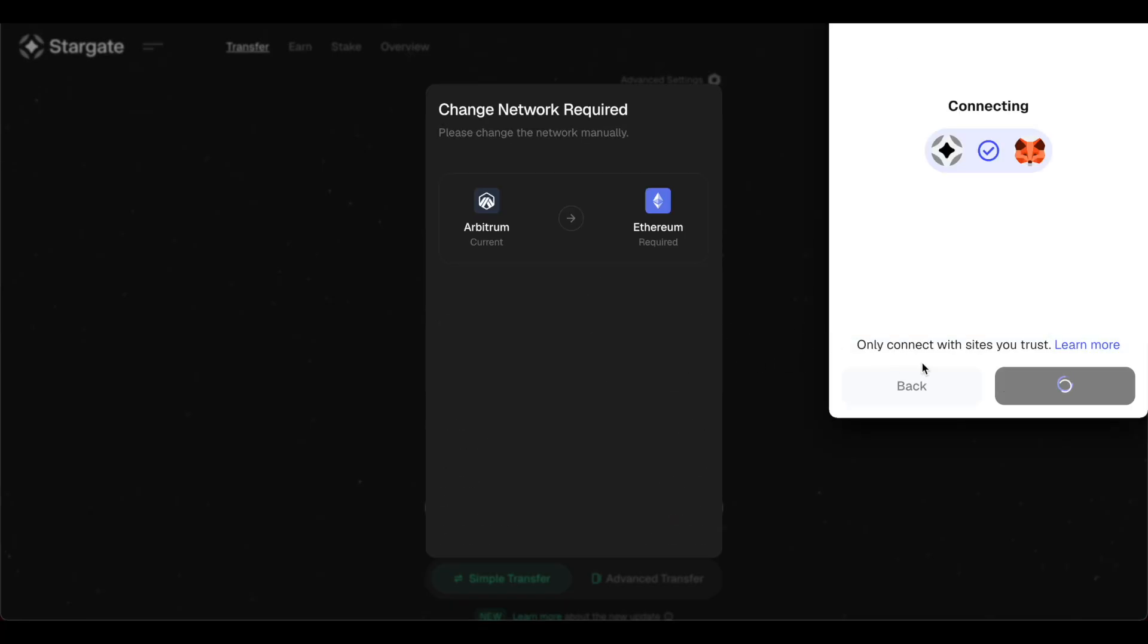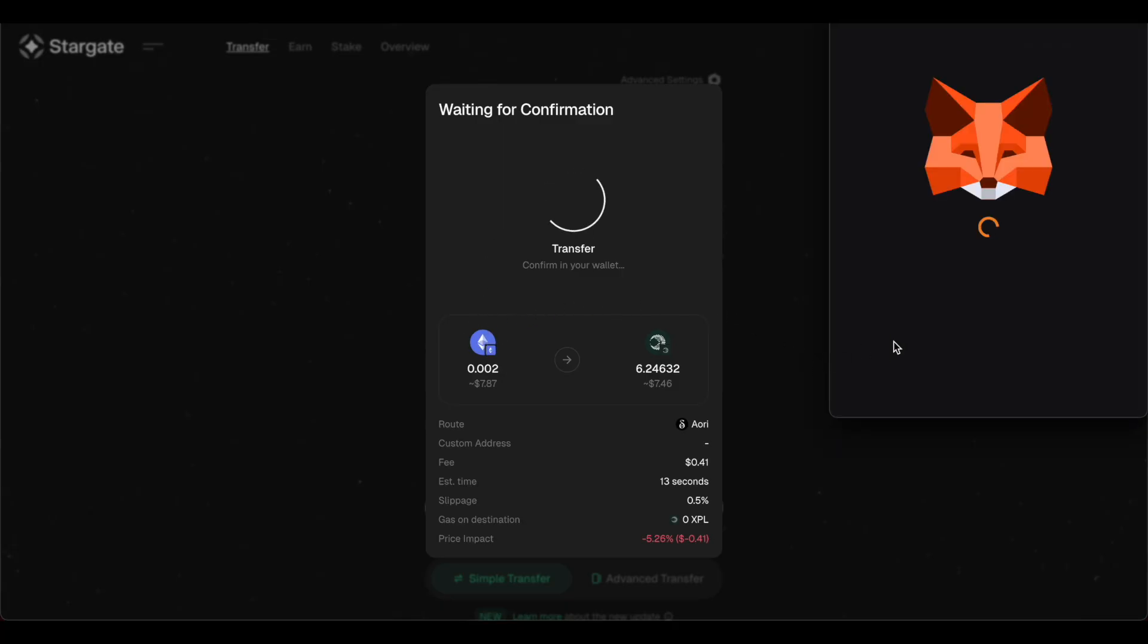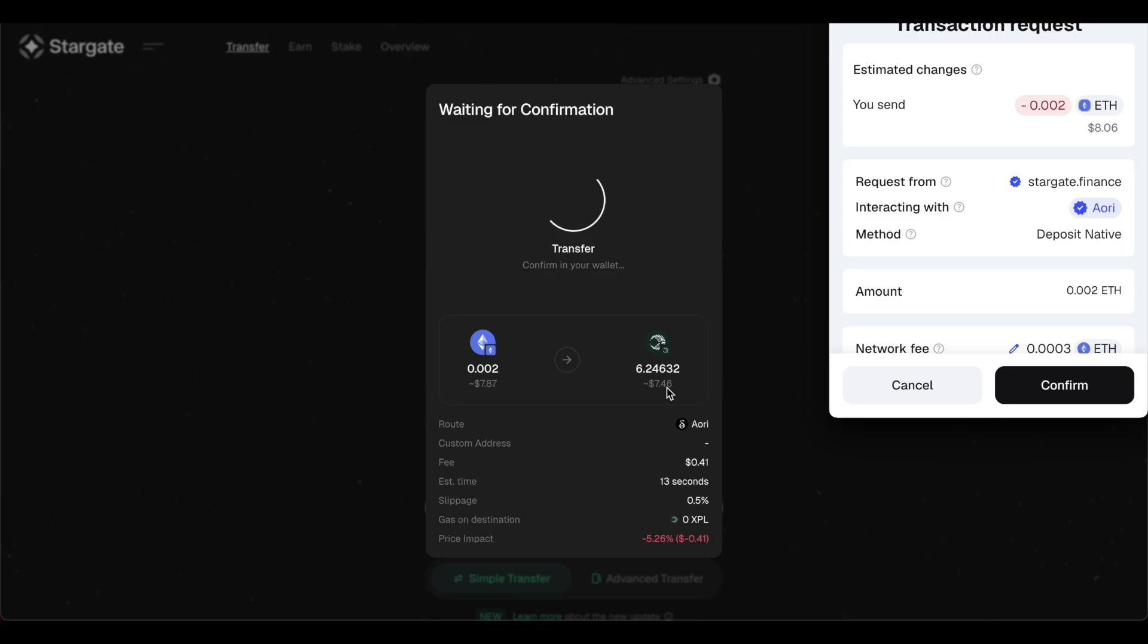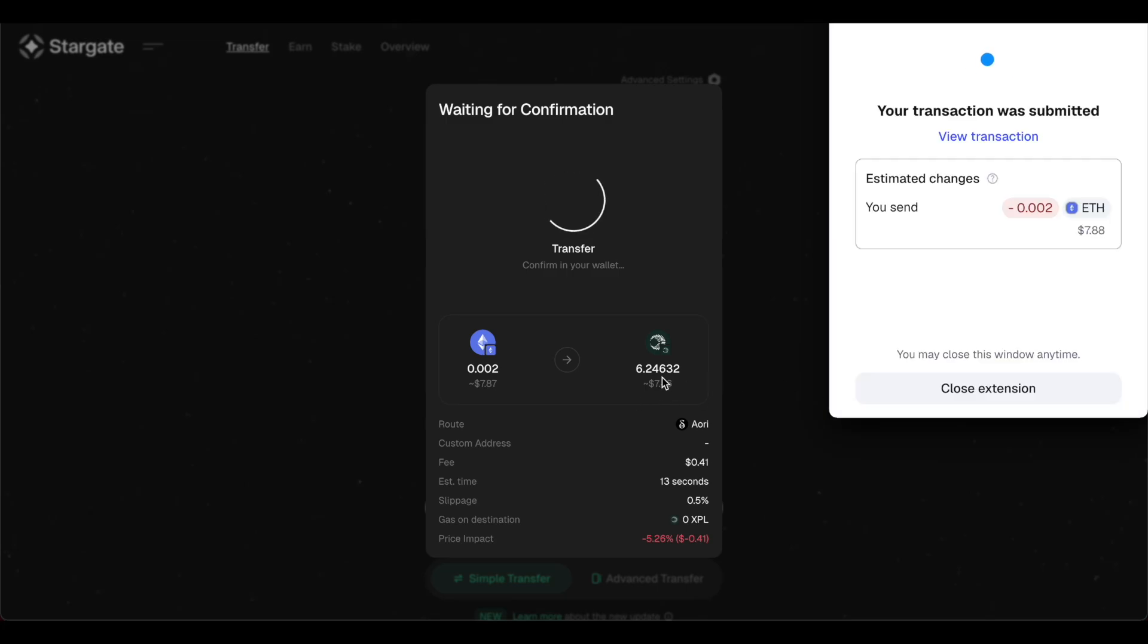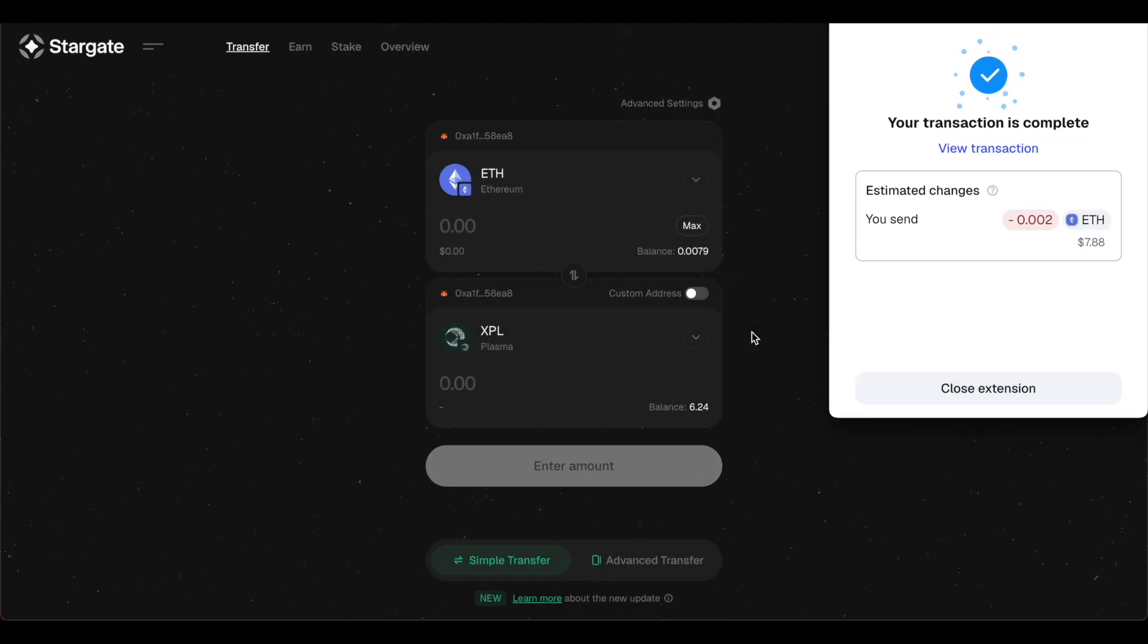So what we're going to do is bridge over from the Ethereum blockchain to the Plasma blockchain and buy XPL. So I still think we're extremely early. You can take a look at all the fees. There's a small price impact right here. I'm losing 40 cents, about 5%. There are probably better ways to do it, like buying spot in an exchange and then withdrawing it or sending USDT over to the Plasma network.